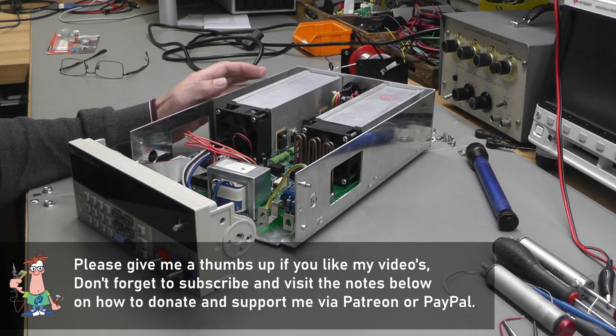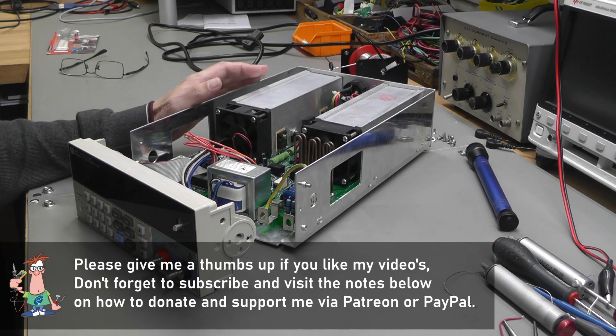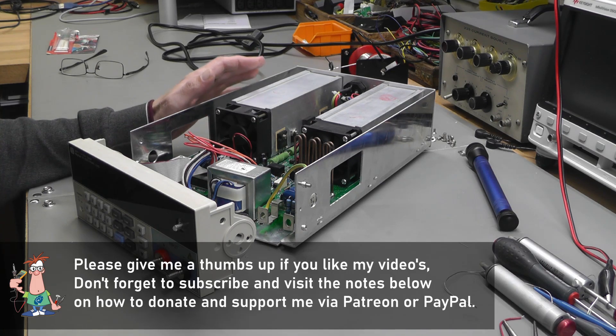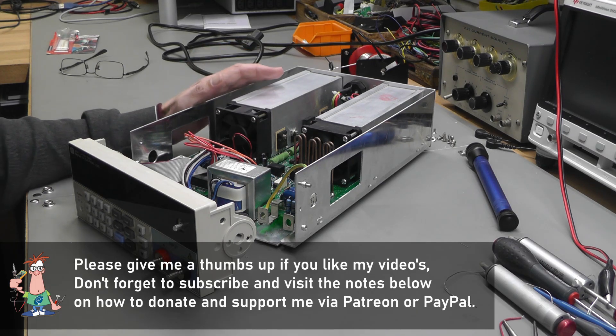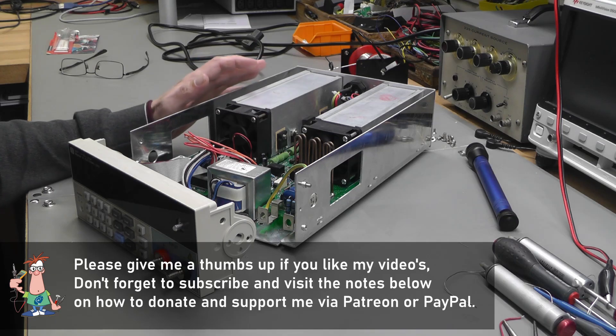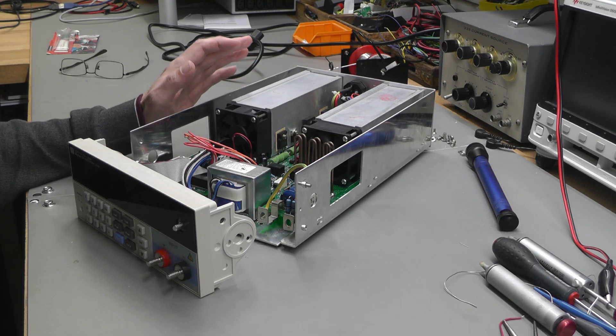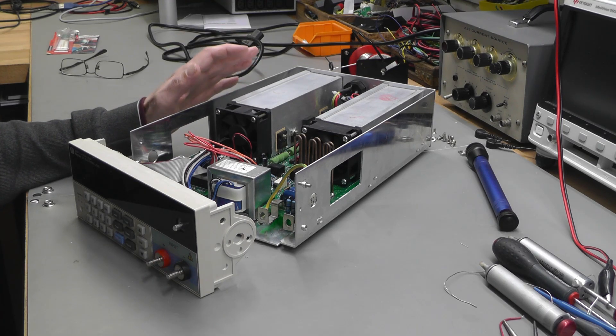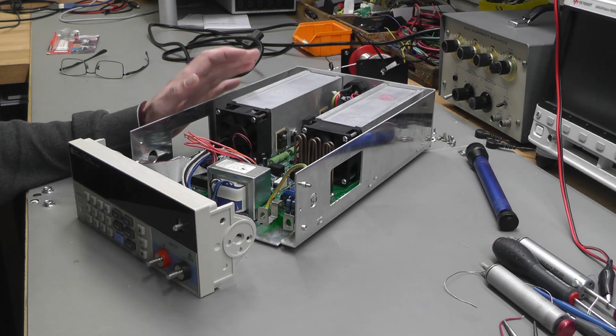Hi everyone, welcome back to the workshop. This is part two of the conversion of my DC electronic load, my Menuh 9811, to 300 watts from its stock 200 watts.